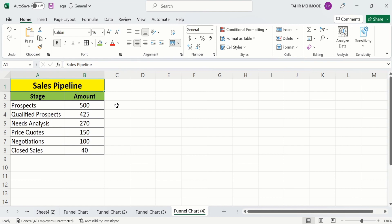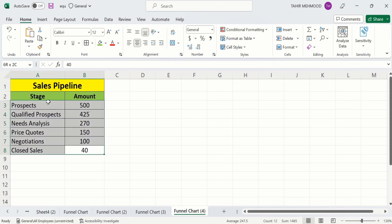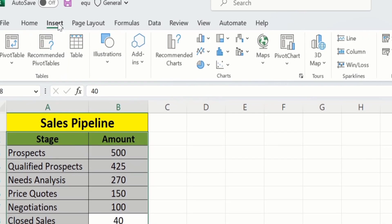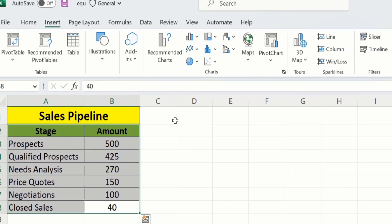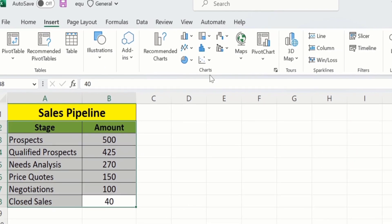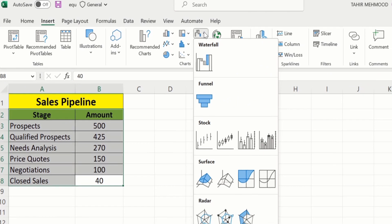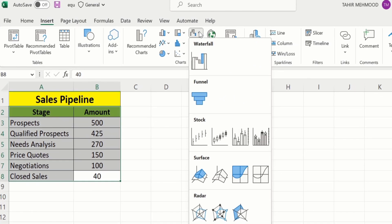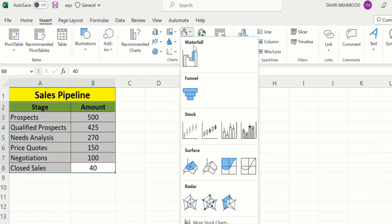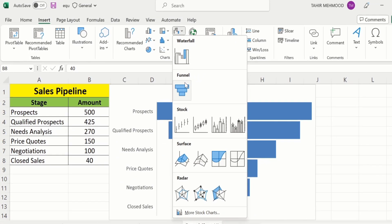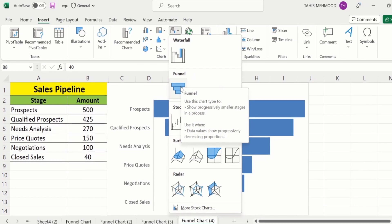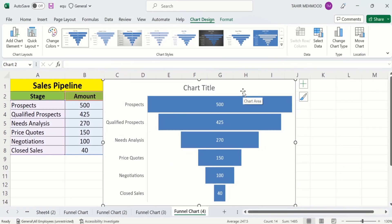In a separate sheet I have already entered the data to save time. First I will select this data, then go to the Insert tab. Under the charts section, go to the waterfall chart option where you will find the funnel chart — click it and the funnel chart is generated.